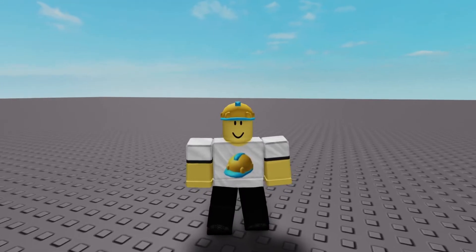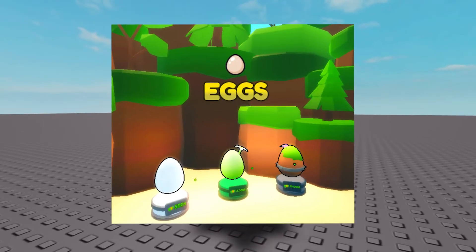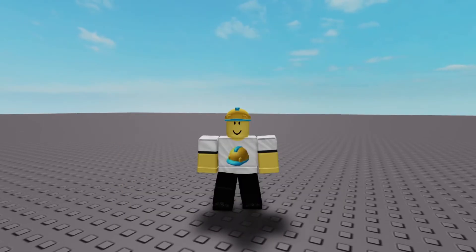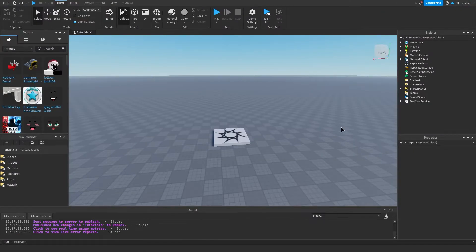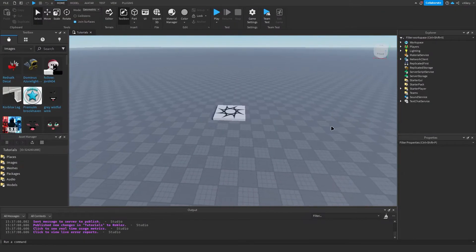In this video I'll be teaching you all how to make floating text like this in Roblox Studio. To make floating text you need something called a billboard GUI.